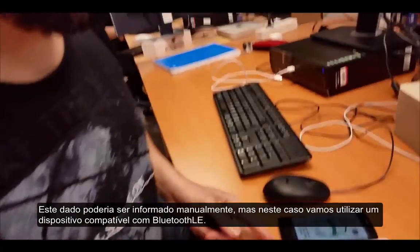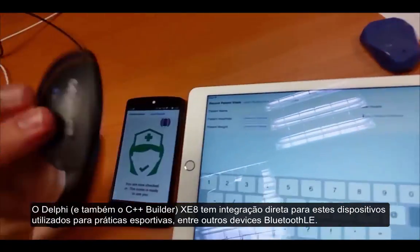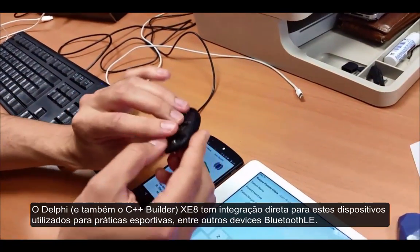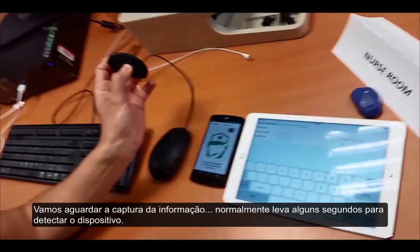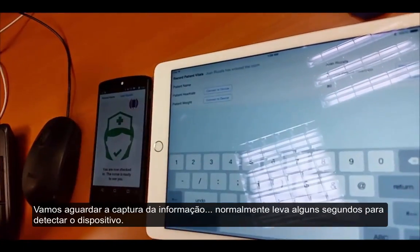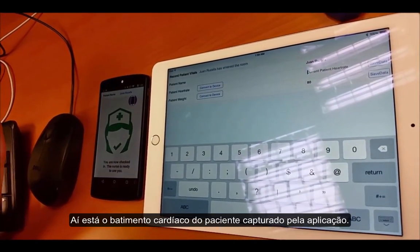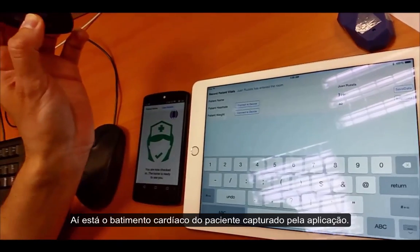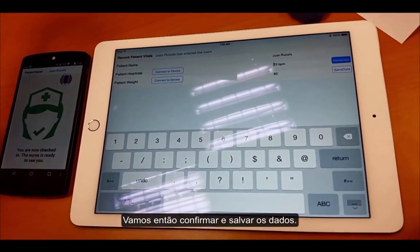To do that, we can enter it manually by typing it, or by connecting to this heart rate device. We are going to connect to the device. It takes some seconds to detect it. And this is my heart rate — so just save the data.